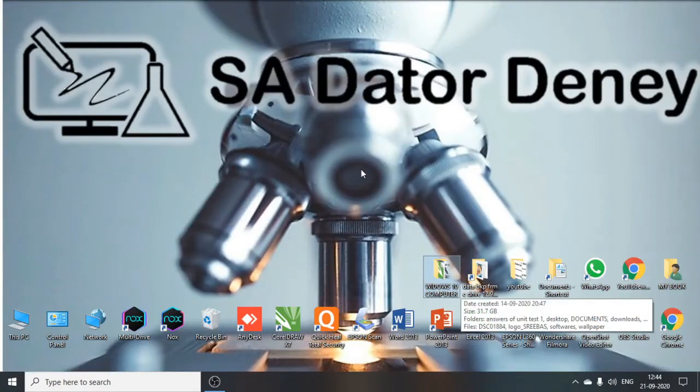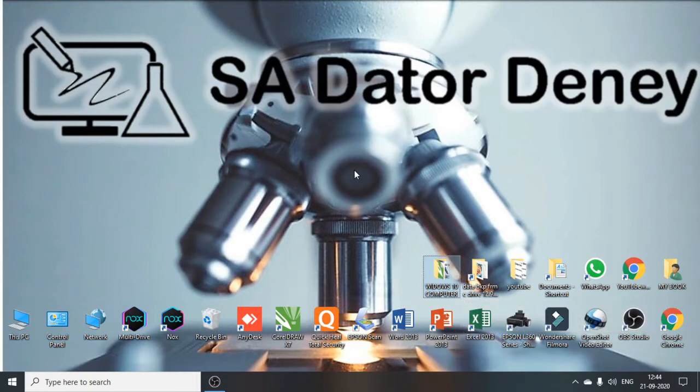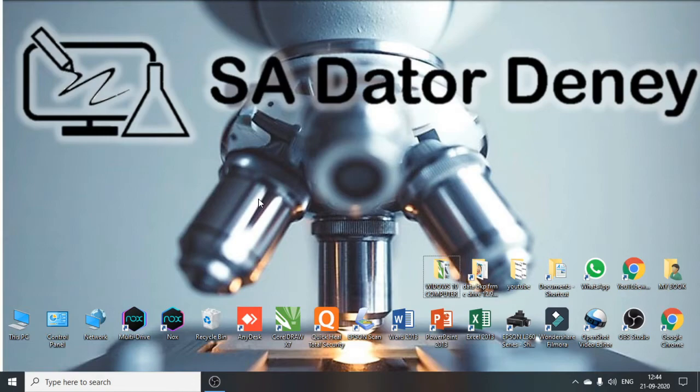Hi guys, welcome back to our channel. Now we are back with another video. So in this video we are going to learn how to change the drag selection box color in Windows 10. By default the color is blue, but if you want to change it to anything else, you can do it.